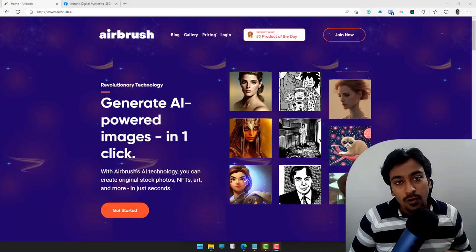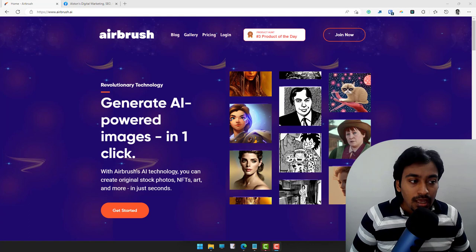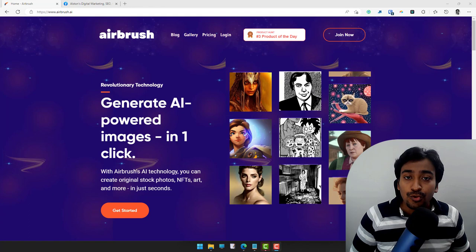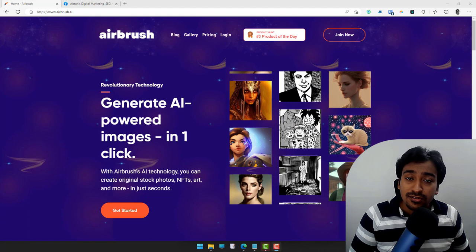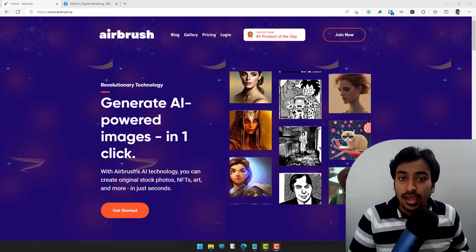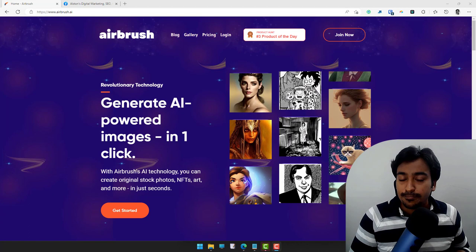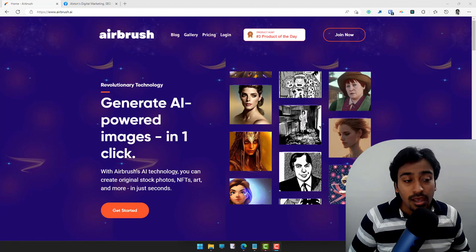First, what is Airbrush? Airbrush is a software which uses an AI engine to generate images based on the text you provide — or we also call this text a prompt. You can describe any image you want and ask the AI to generate an image for you. It is a new concept on the market; there are a lot of tools that do it, but in this video we are going to focus on Airbrush.